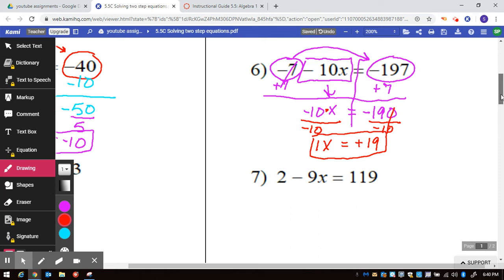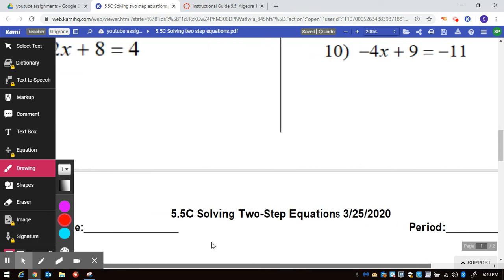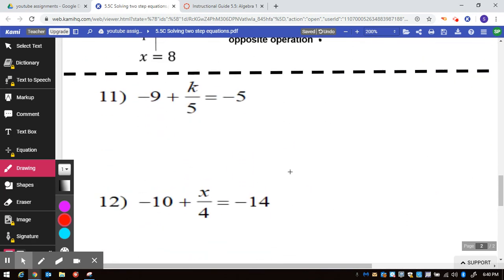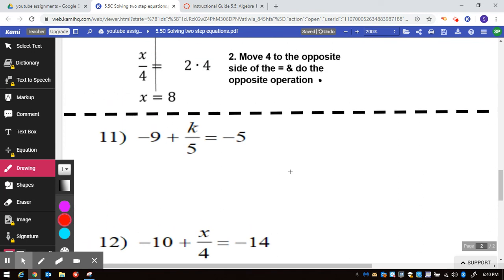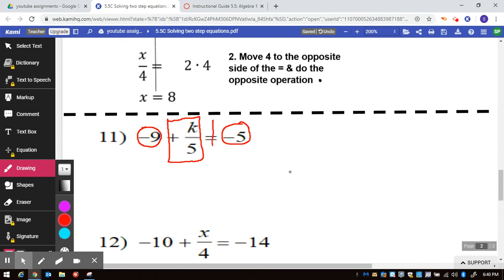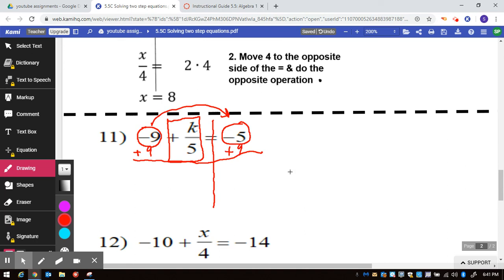Let's scroll down and handle that final problem. Number 11 — let's start by observing and sorting. Here's a regular number, this one has a letter, and a regular number. Regular numbers are constants, by the way, and letters are variables — circles. Circles go with circles, so we do plus 9 and plus 9. These will equal 0, and the K divided by 5 will just drop down.